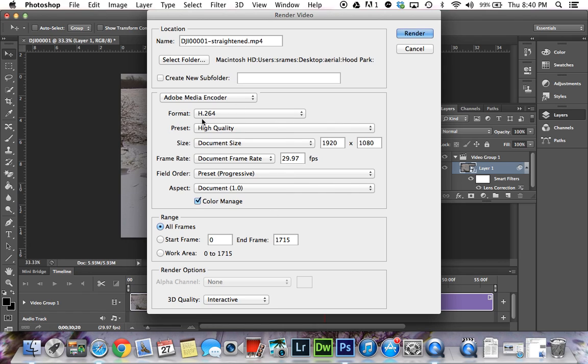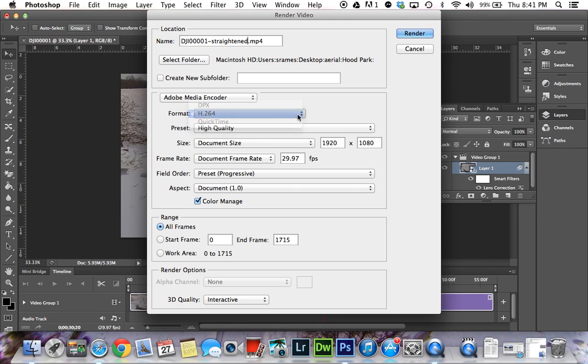These settings will be different based on your computer and the codecs your computer has. If you have a Windows computer, you'll see Windows Media Options. I have these options here. I'm just going to leave it as is for now and click Render.